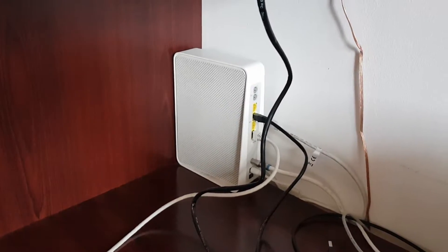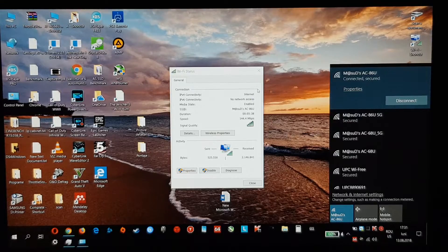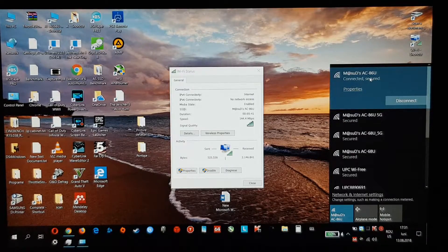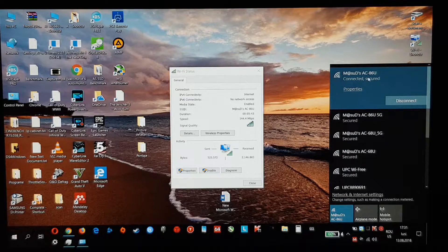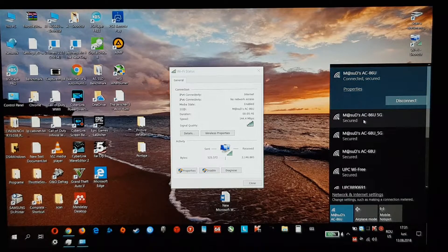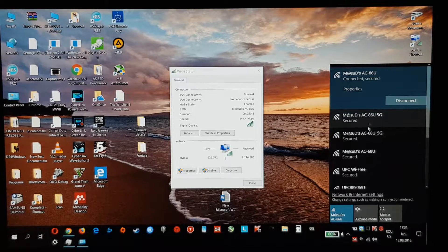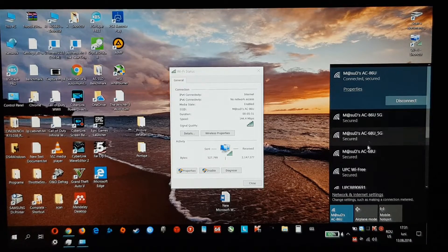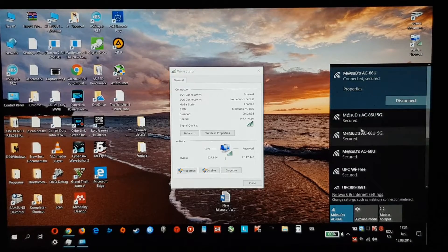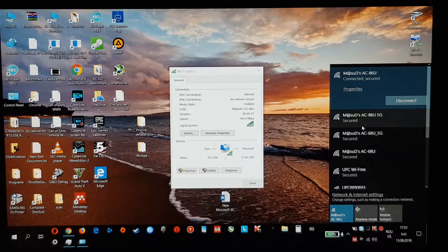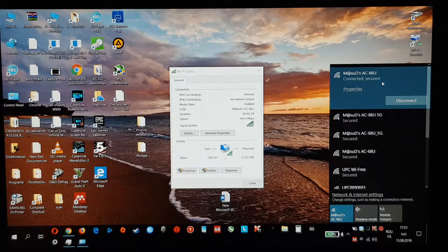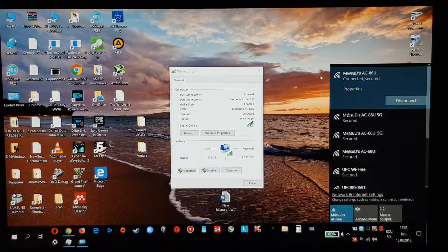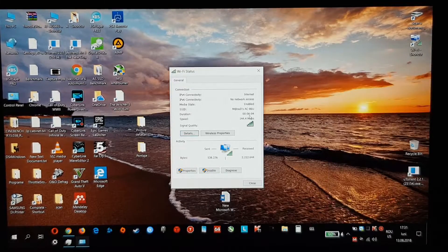My both routers appear here, everything. The difference between them: it's the 86U and the Bolt. Both speeds are shown, the 5G and the one without 2.4. It's the simple one.